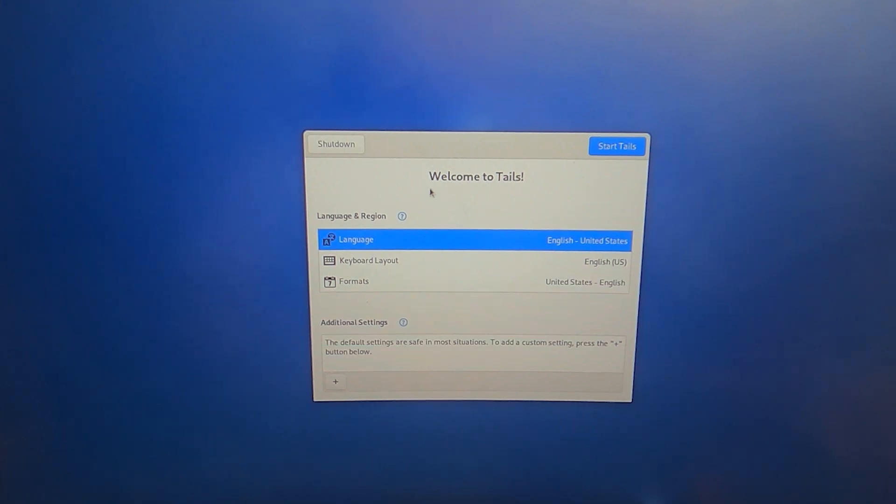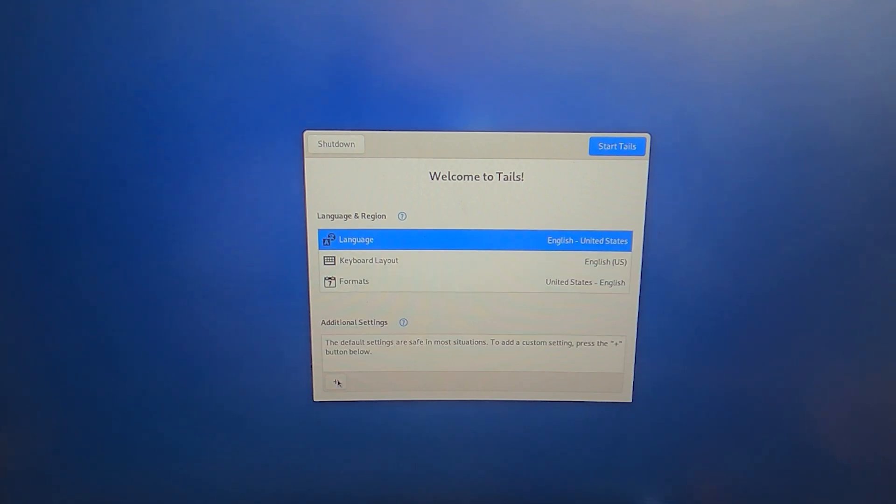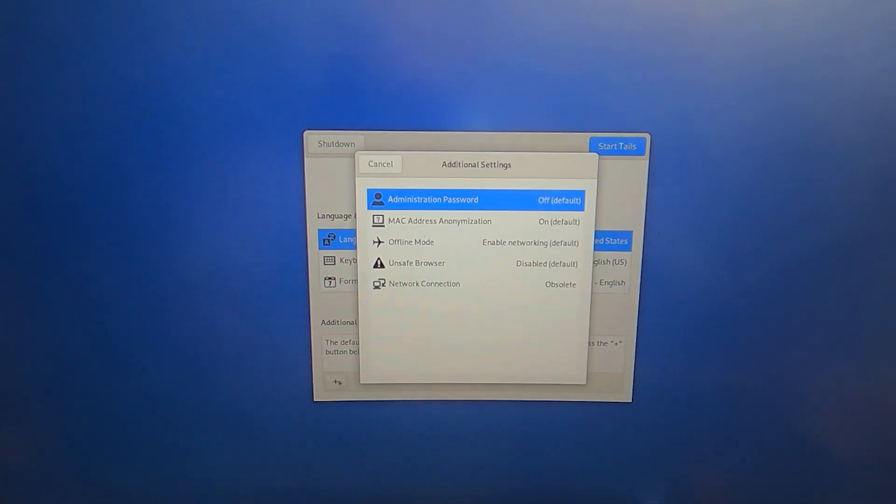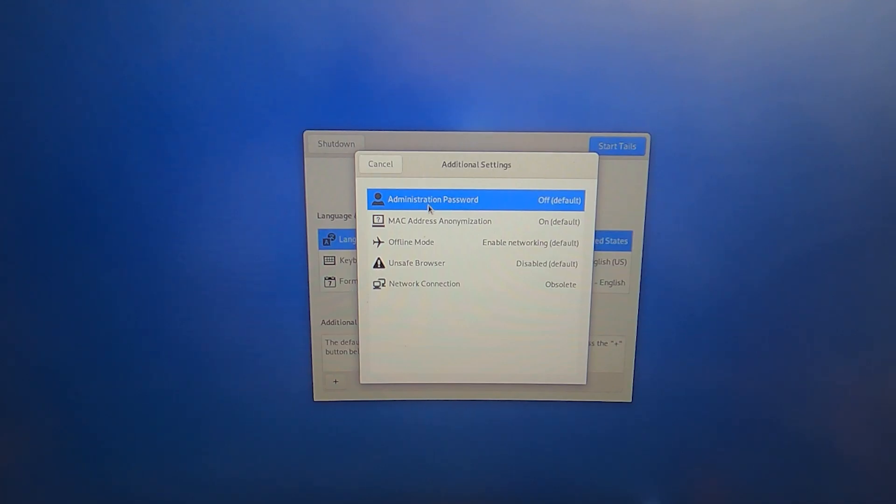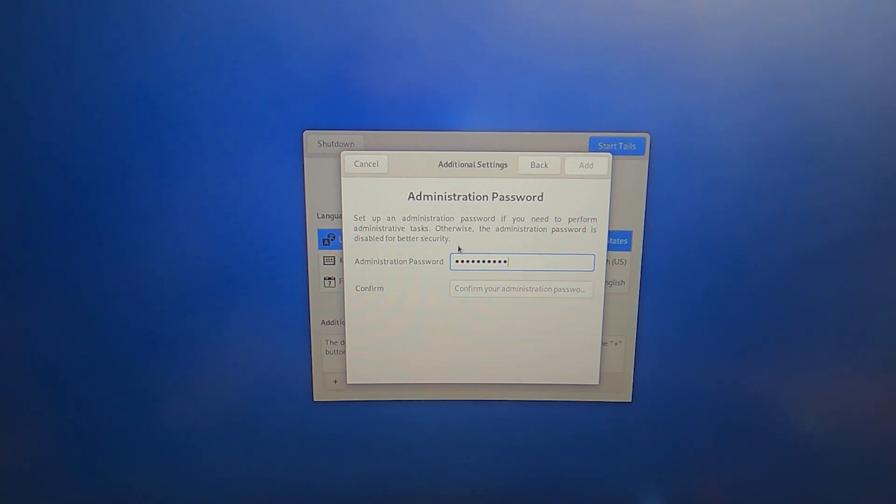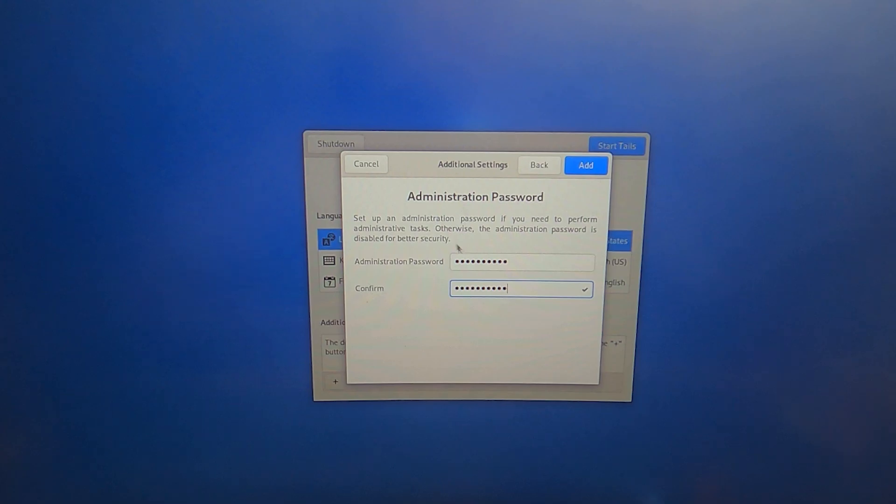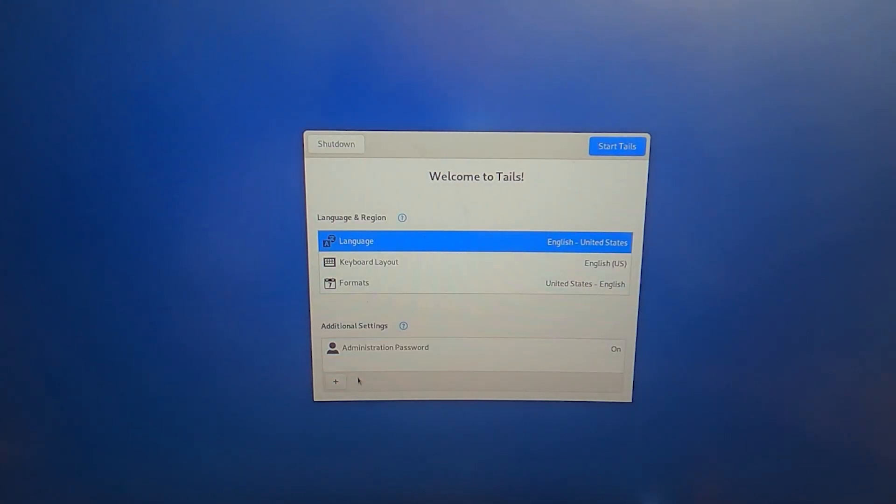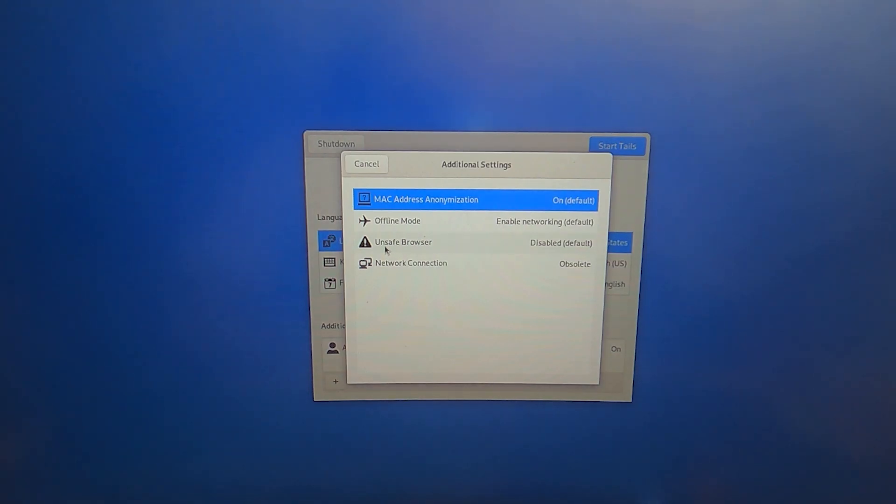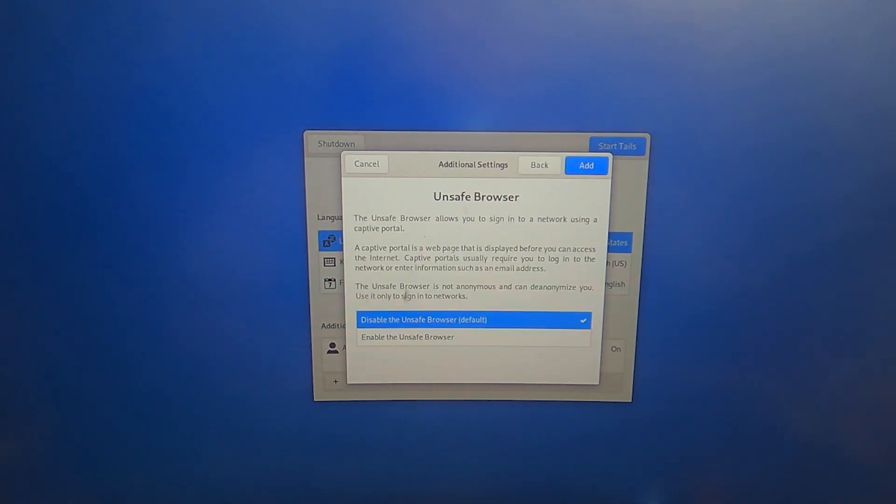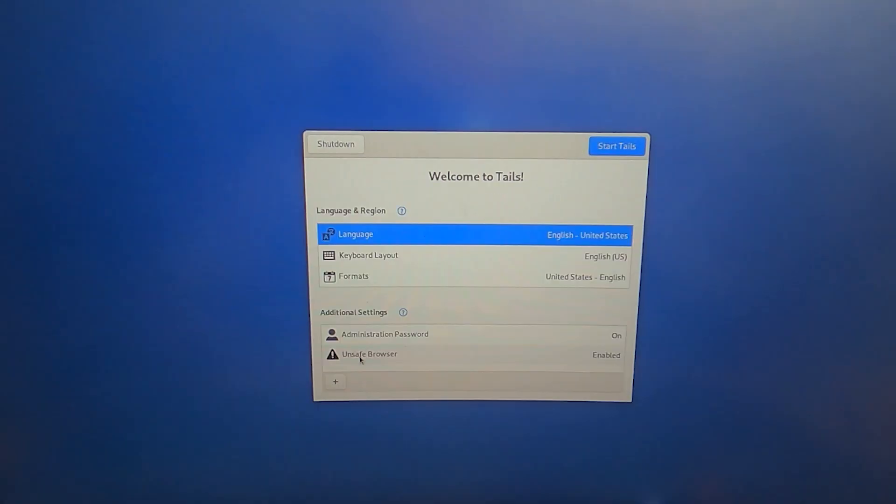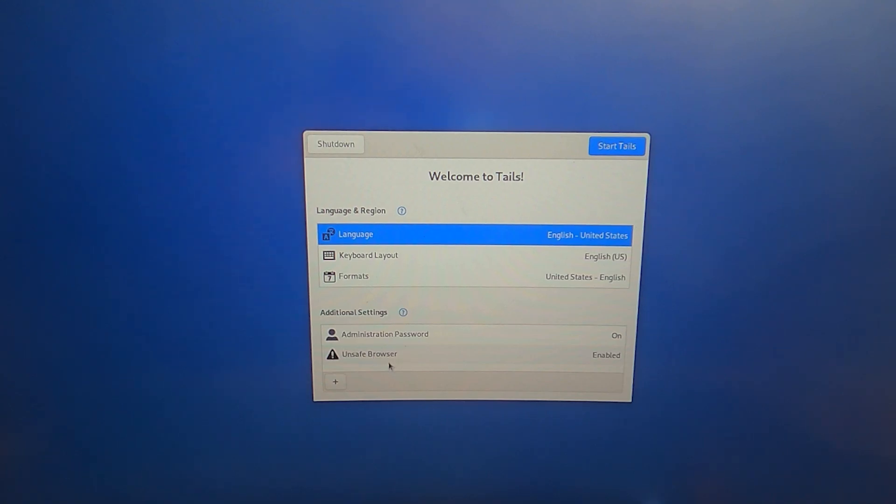There are small changes you need to do here. First, click on additional settings, click this plus icon, and you need to set an administrative password. Double click on it, type in your password, and click add. Then you also need to enable this unsafe browser. Don't worry - we'll disable it soon. We just need it to do one little thing. Finally, click start Tails.